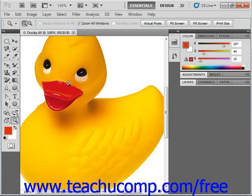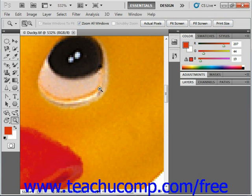You can also use the zoom tool to click and drag an area to zoom in for custom magnification. This can be handy when you want to zoom in very close to a small region in a picture for detailed image editing. You can set the percentage of magnification to range anywhere from 0.04% up to 3200%.